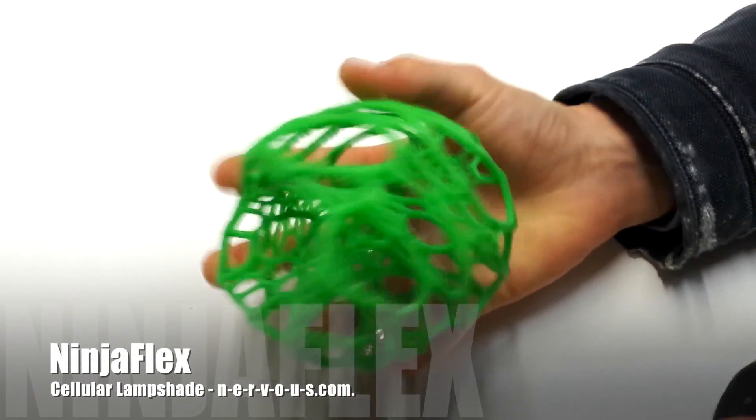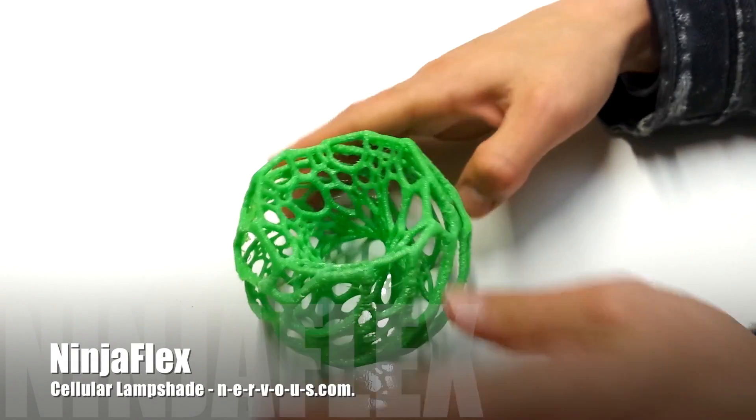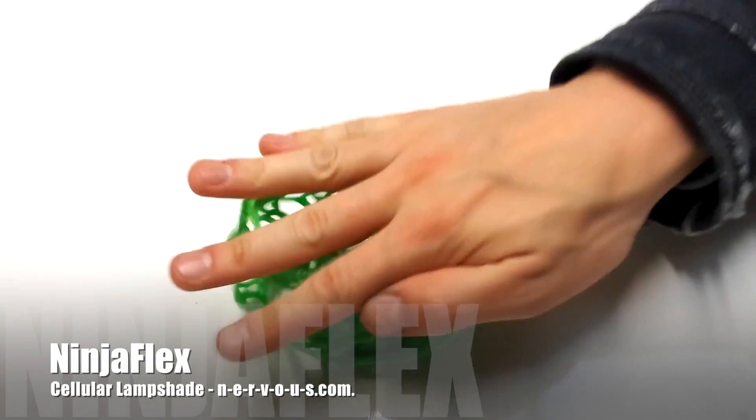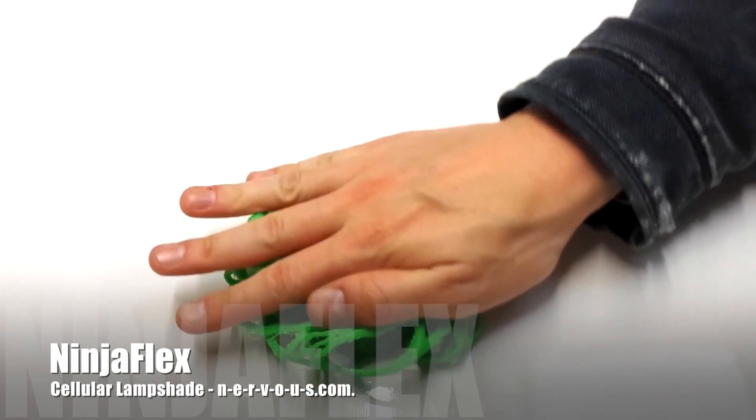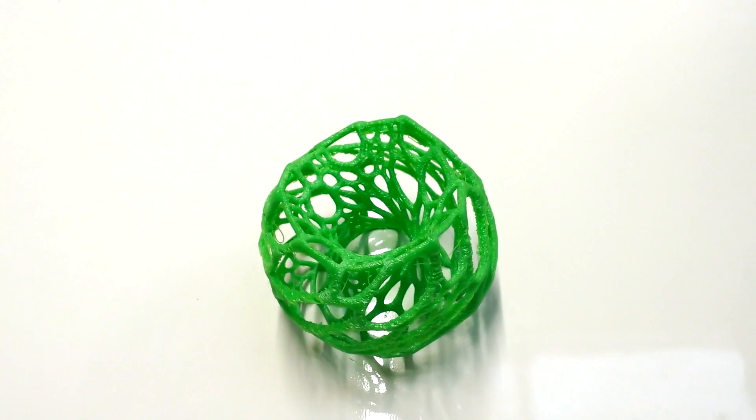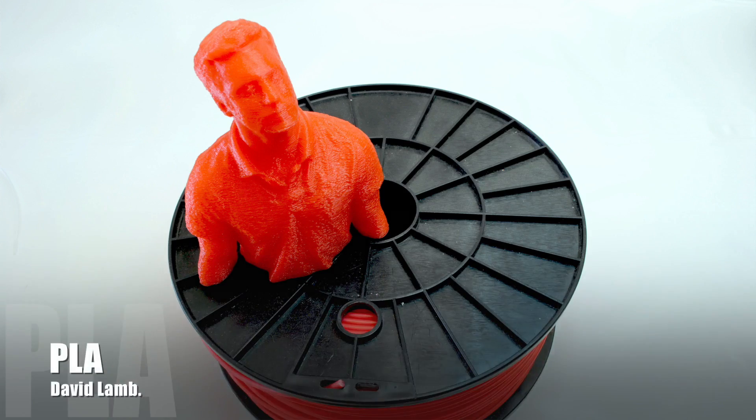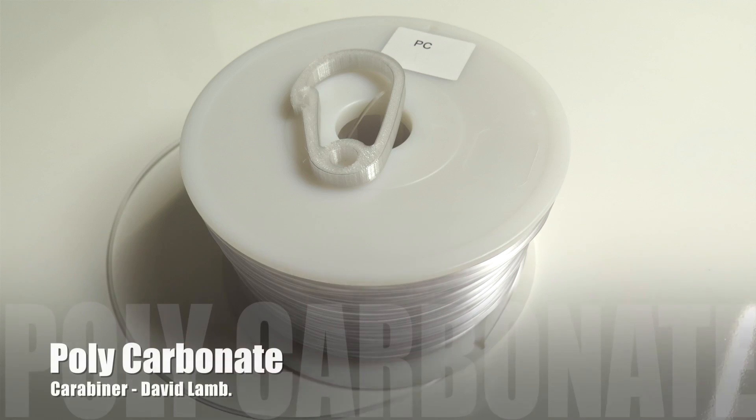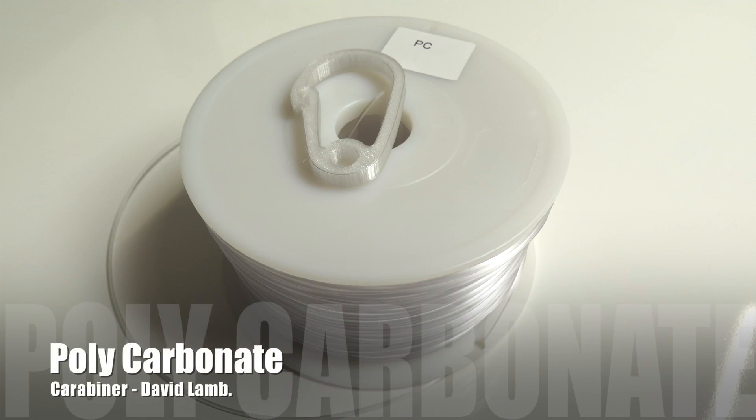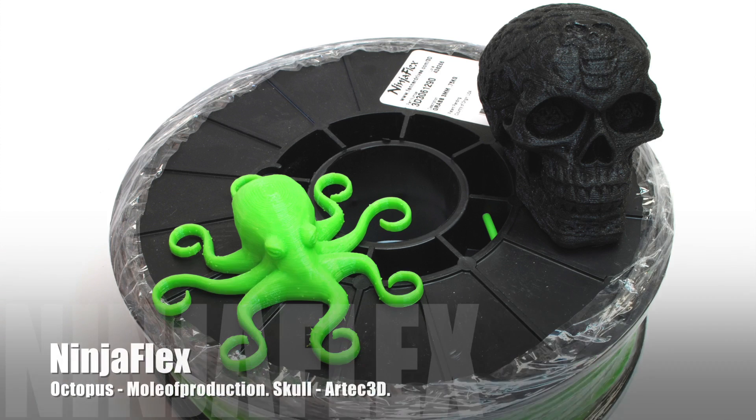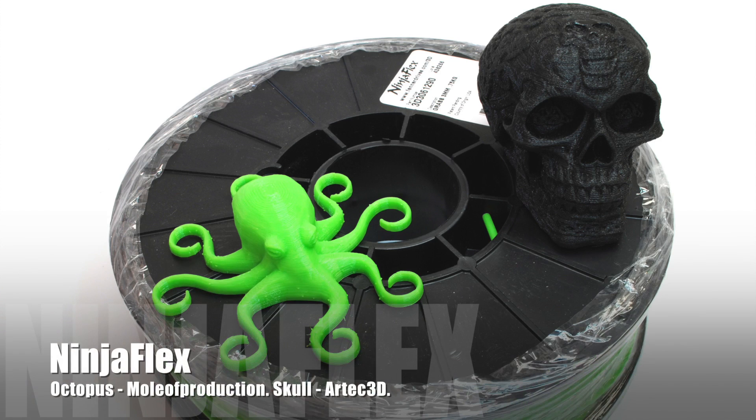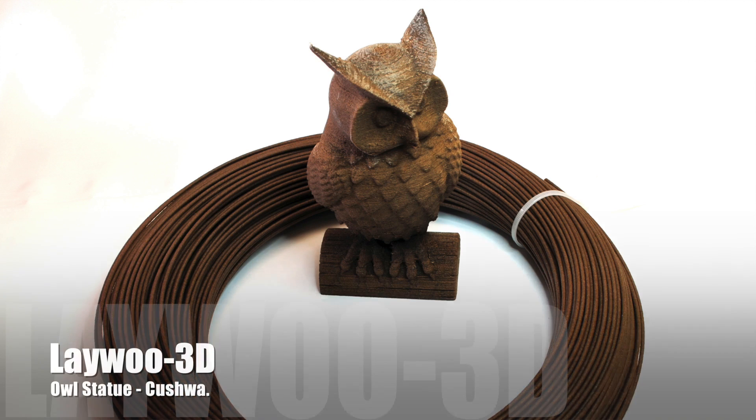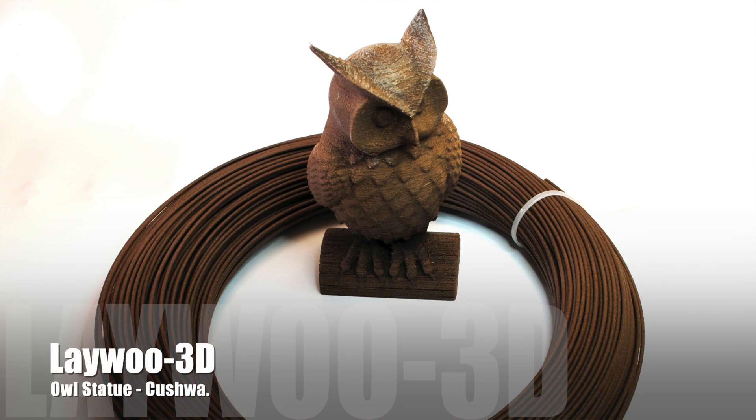E3D have always been market leaders in printing exotic filaments. Our design has printed anything we've thrown at it, including PLA, ABS, polycarbonate, HIPS, flexible filaments like FlexPLA and NinjaFlex, composite filaments like carbon fibre and woodfill,